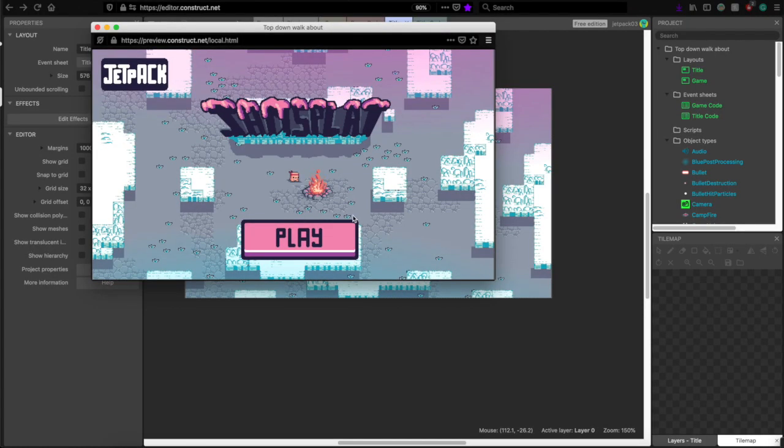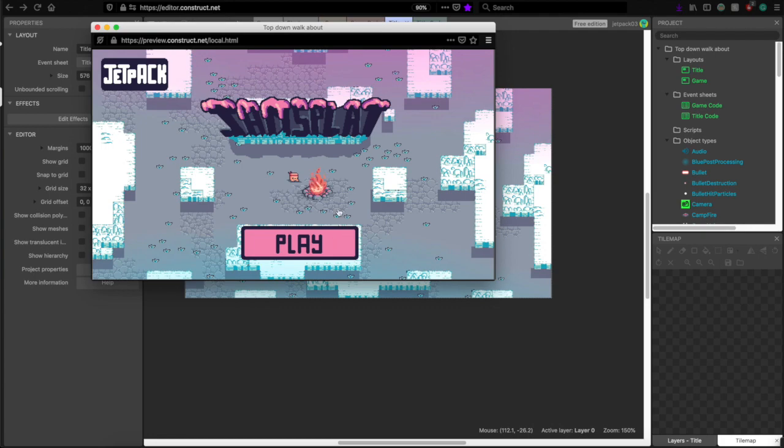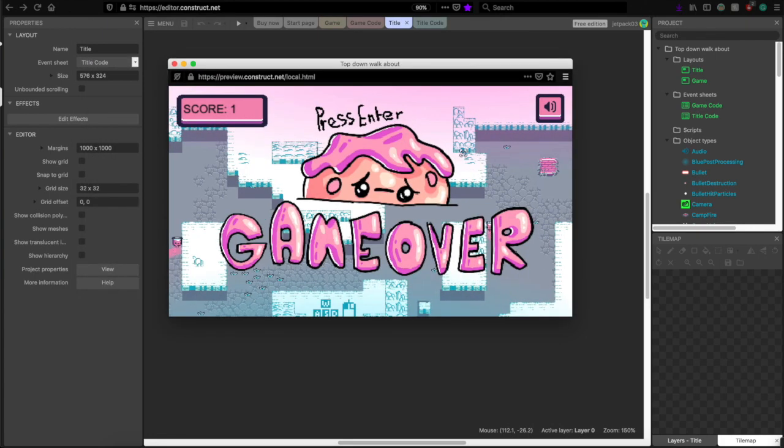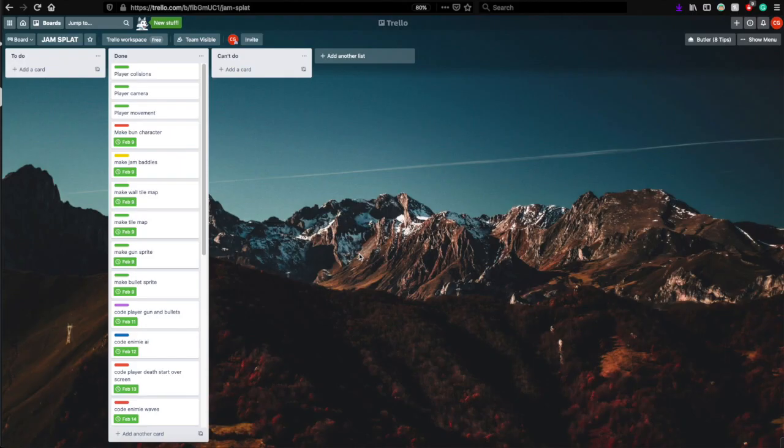Then I added a bunch more polish, and a main menu, and a game over screen. And oh, my list is done. And I'll see you next time.